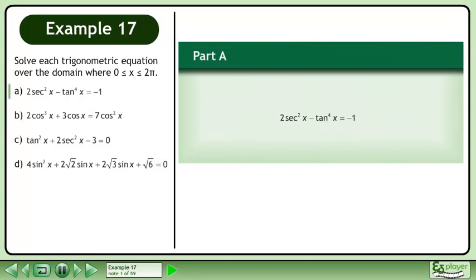Solve each trigonometric equation over the domain where x is between 0 and 2π. In part A, solve 2sec²x minus tan⁴x equals negative 1.